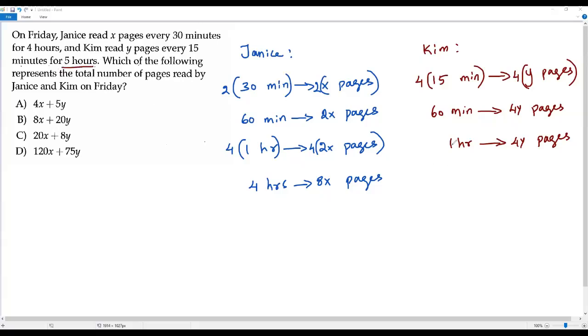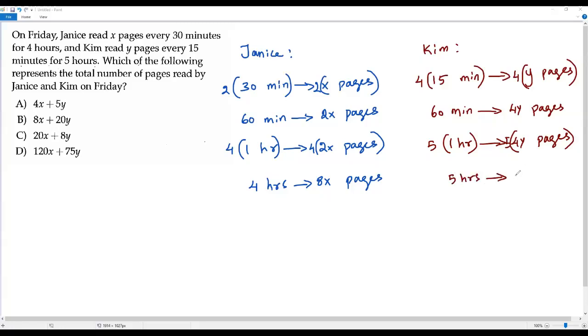For that, I have to multiply both sides by five. Five times one is five hours on the left side, and five times 4y is 20y pages.